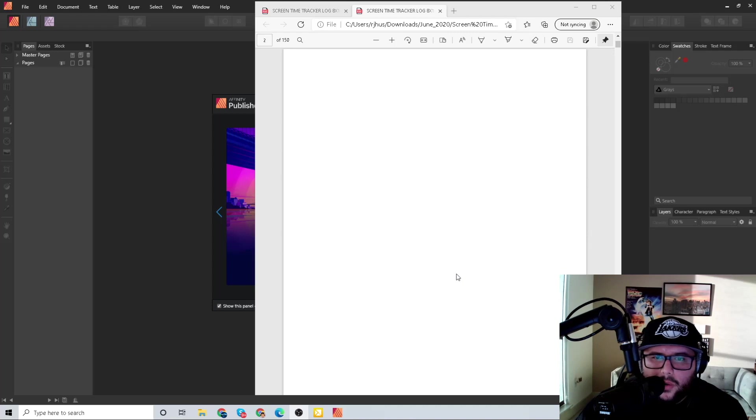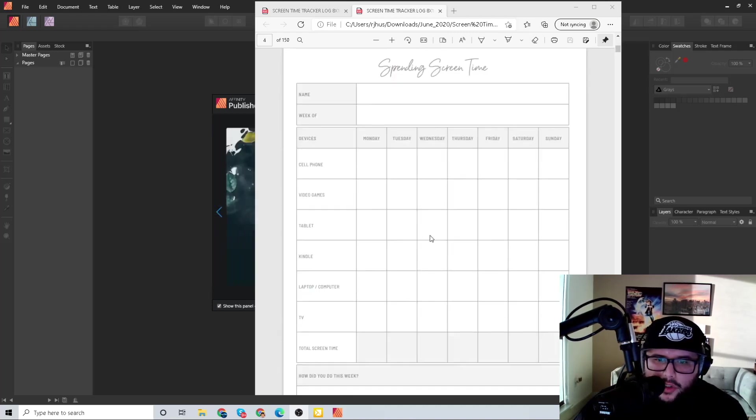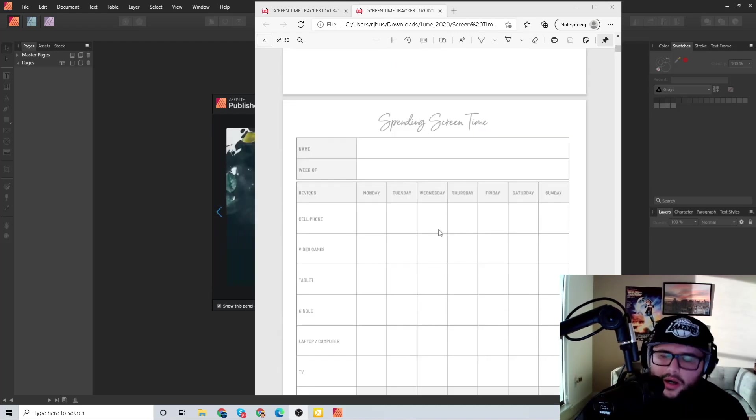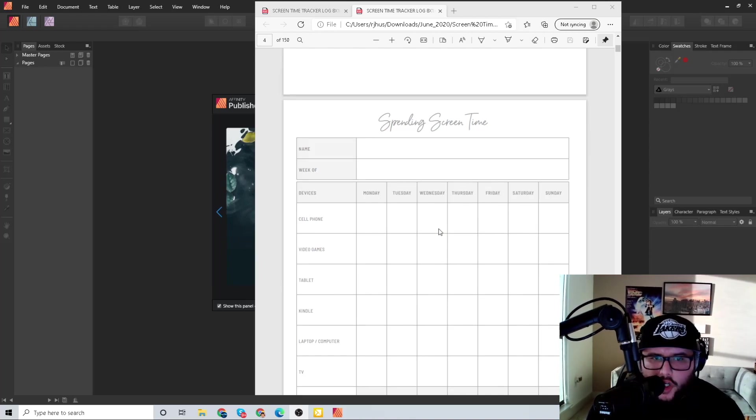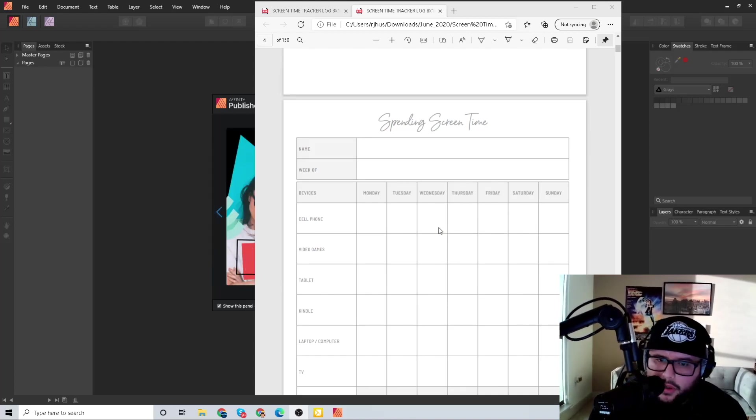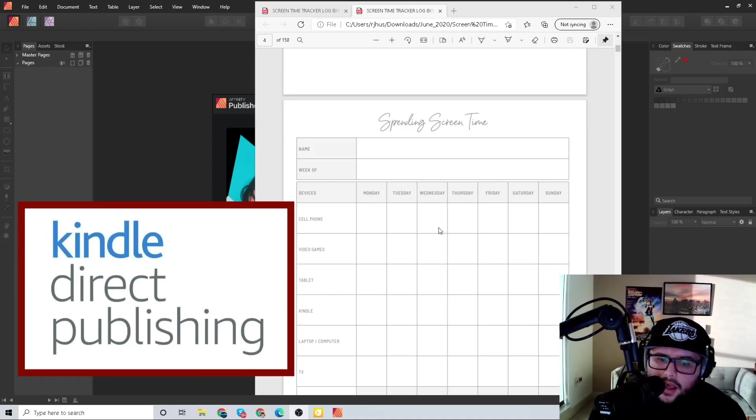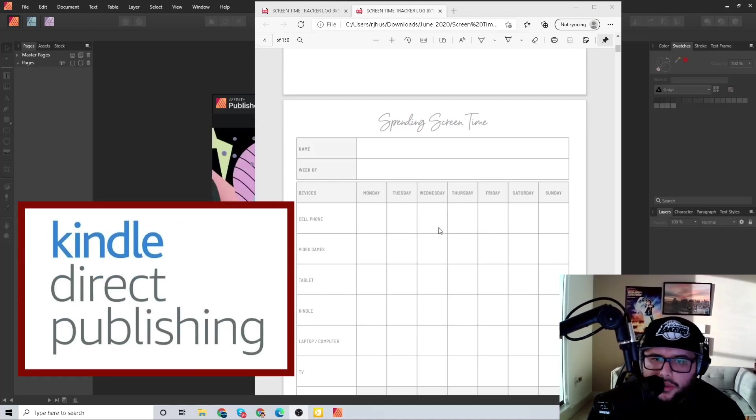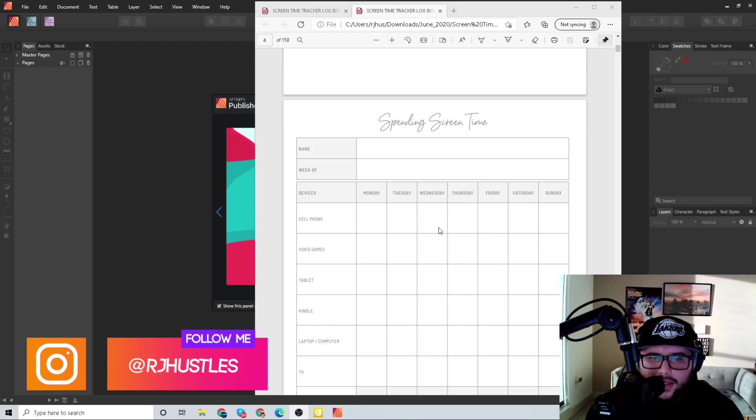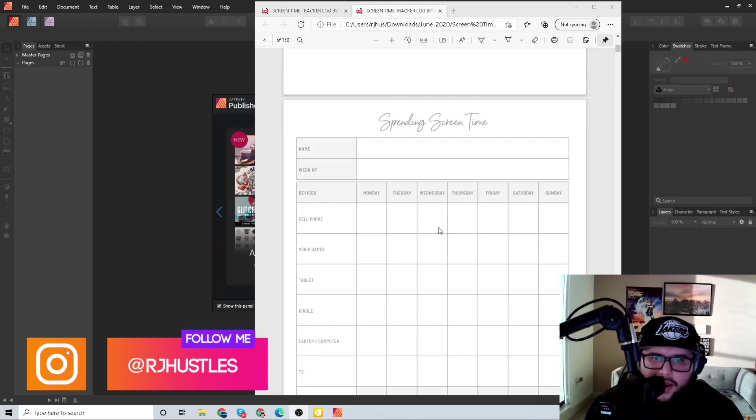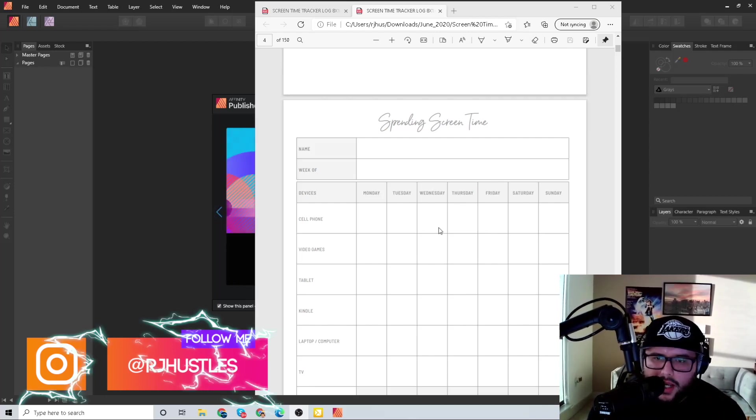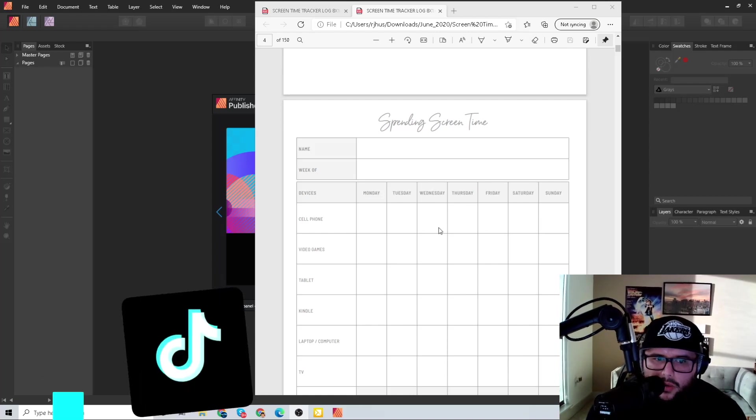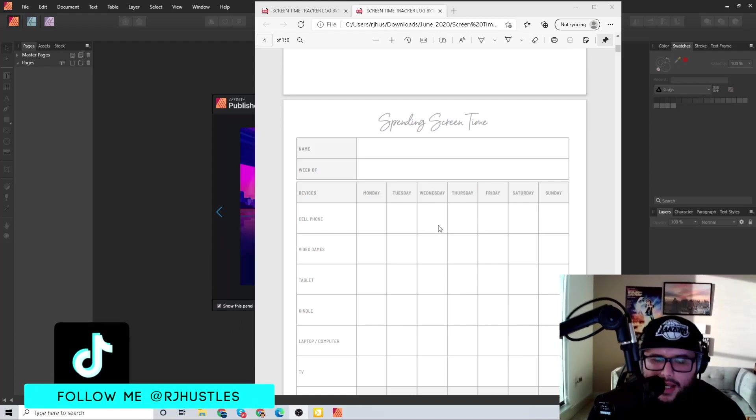So right here, screen time tracker. It's important to always start off with knowing how many pages you have in your interior because we're going to use this and go to the KDP official website, Kindle Direct Publishing, and we're basically going to figure out the cover sizing.